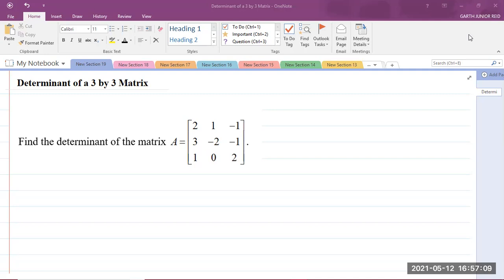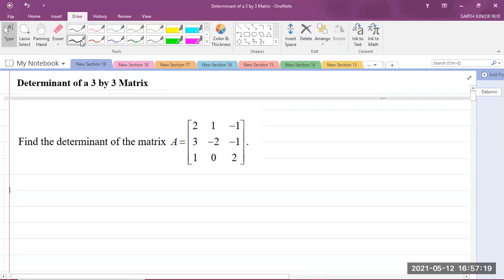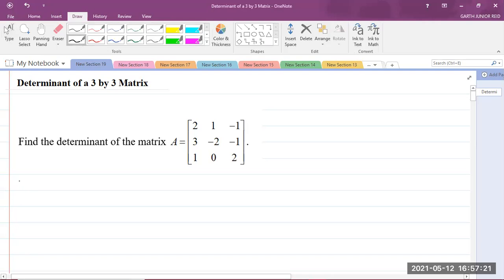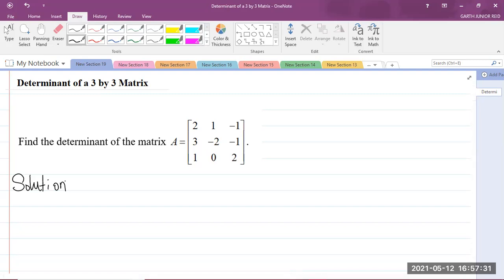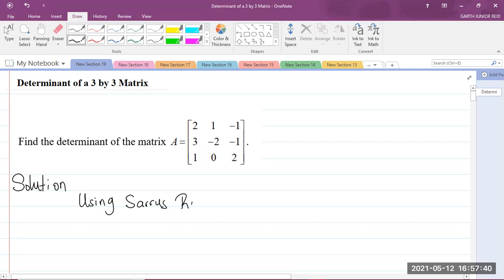We know that this matrix A is a 3x3 matrix because it has 3 rows and 3 columns, and we are supposed to find the determinant of this matrix. The method I'm going to show you is by using Sarrus' rule.